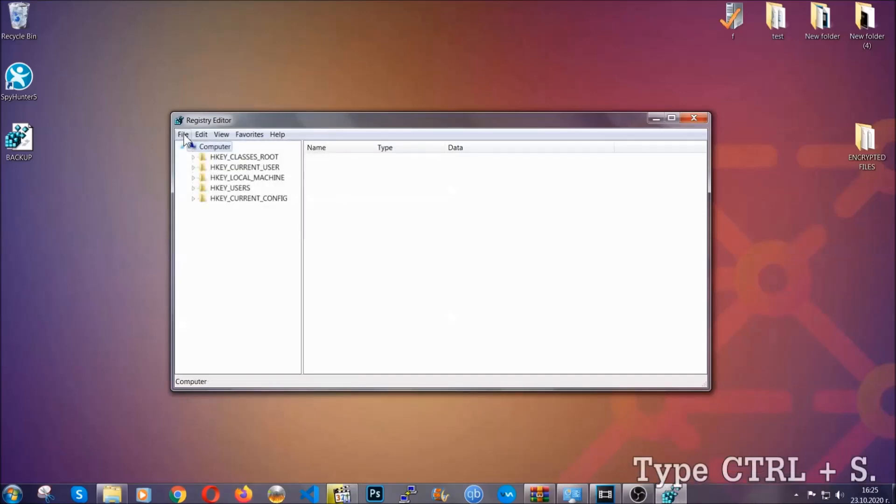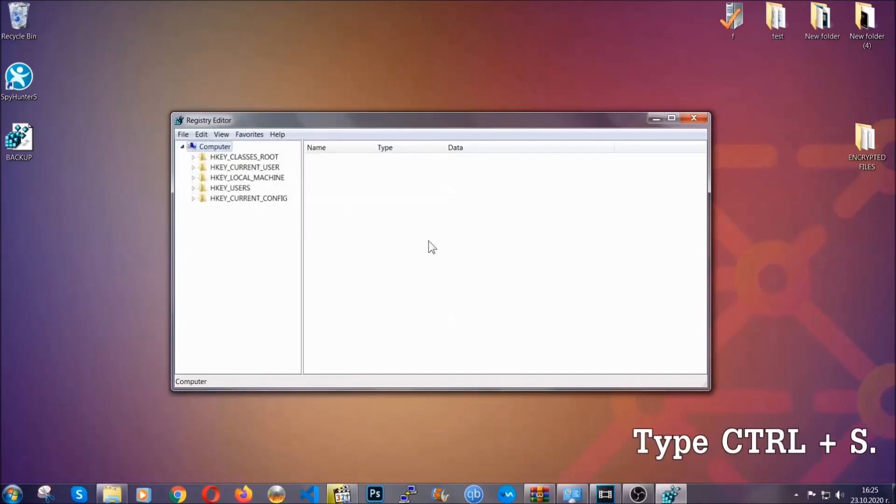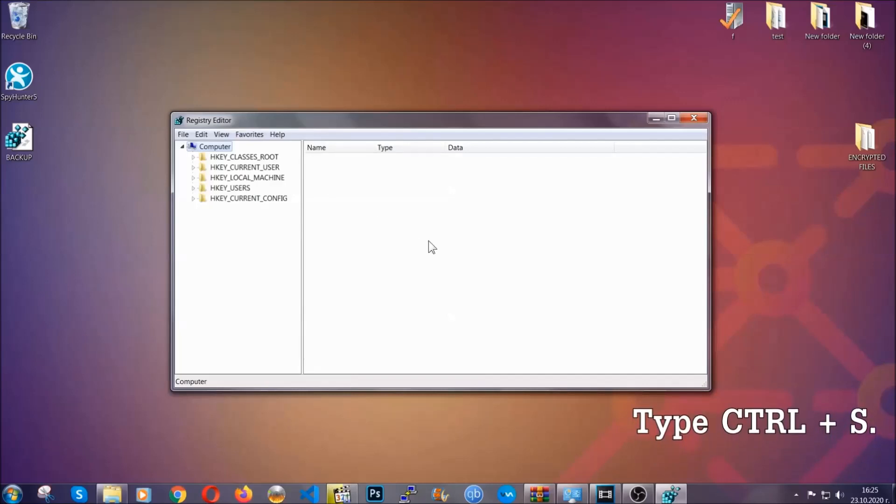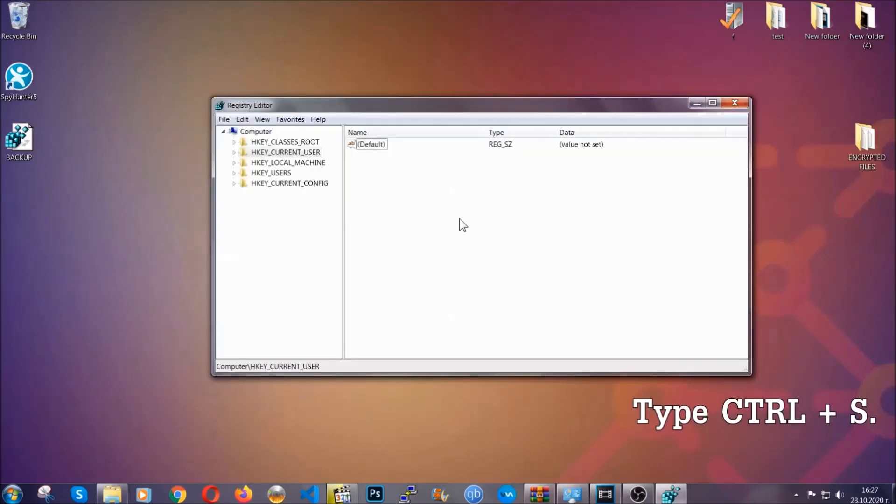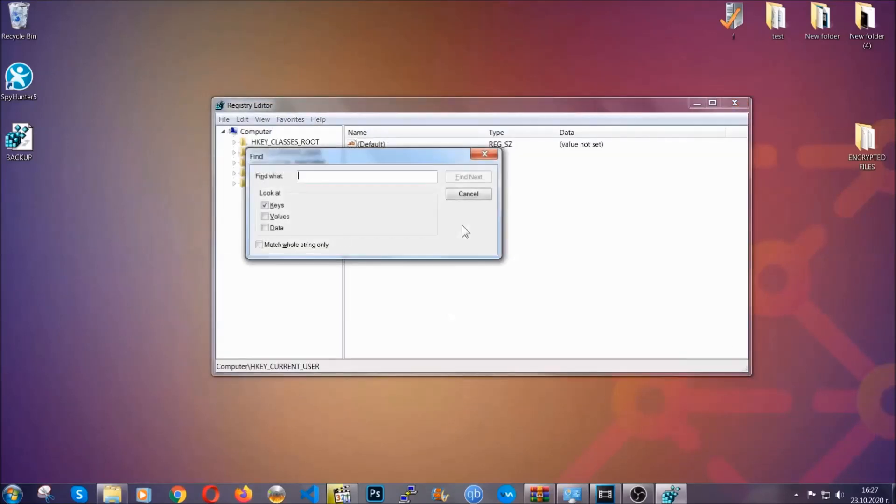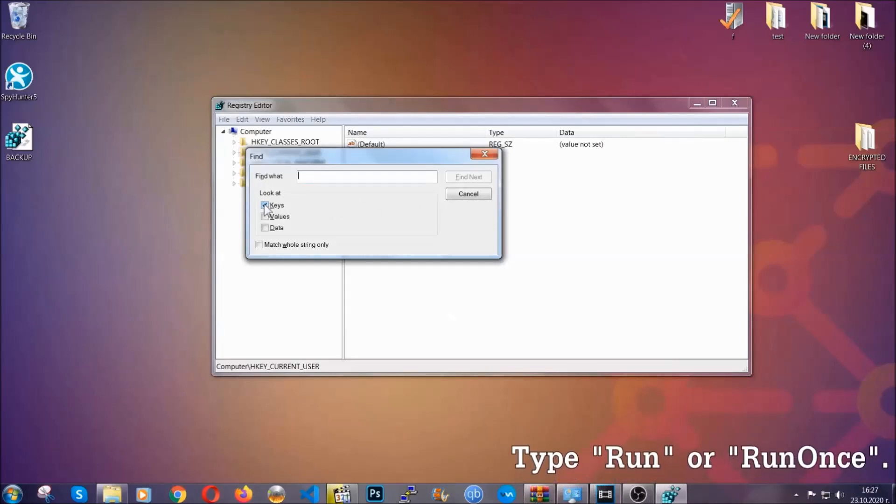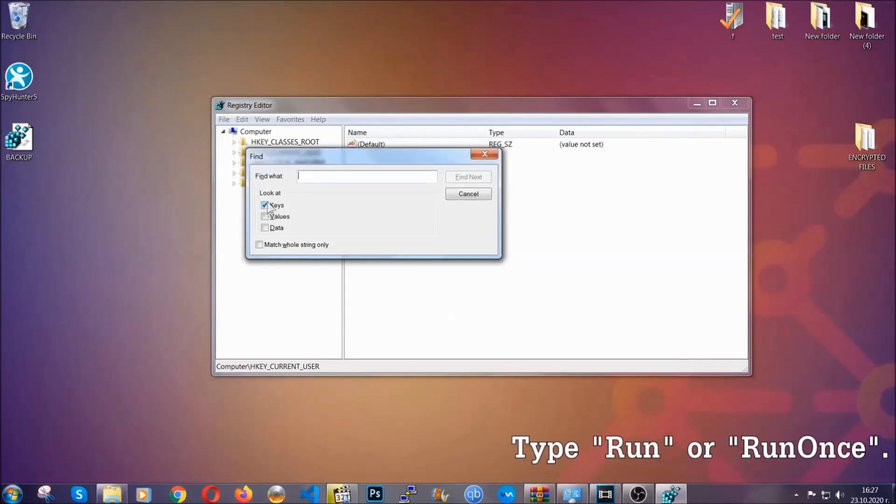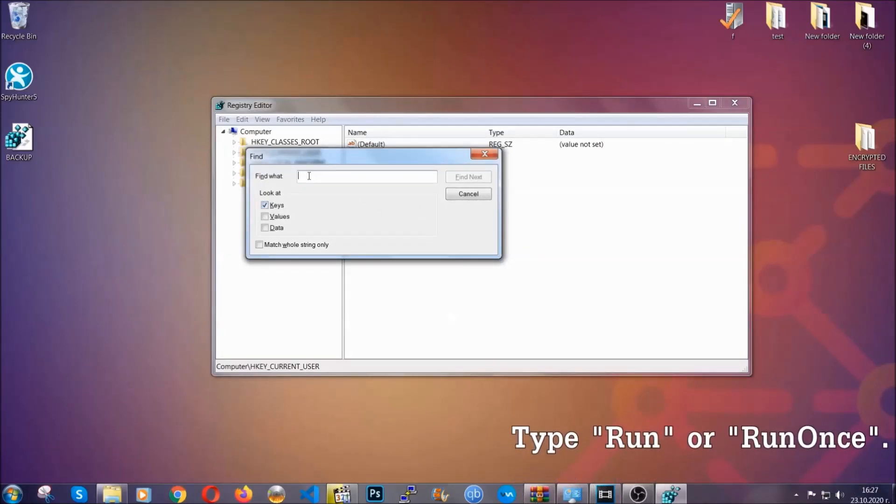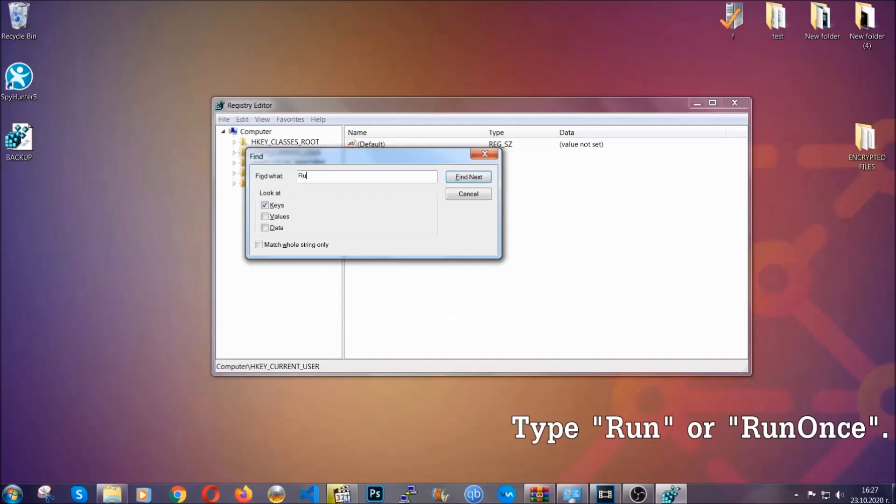So now we're gonna be looking for a specific key. Press Ctrl and S to open the search bar. You're gonna mark only keys. We're looking for keys specifically here and then you're gonna type run or run once.